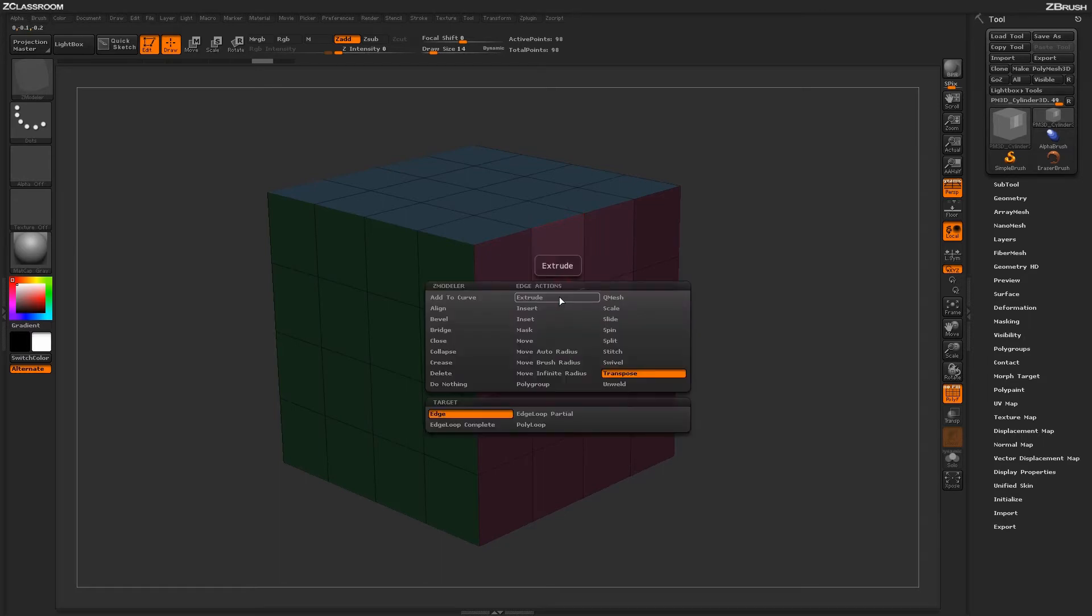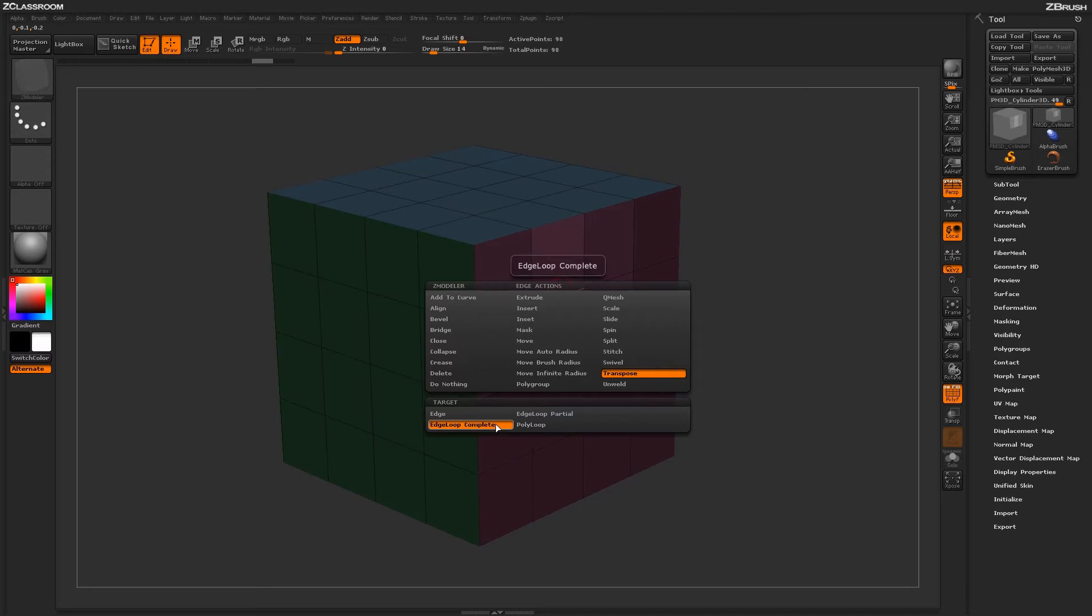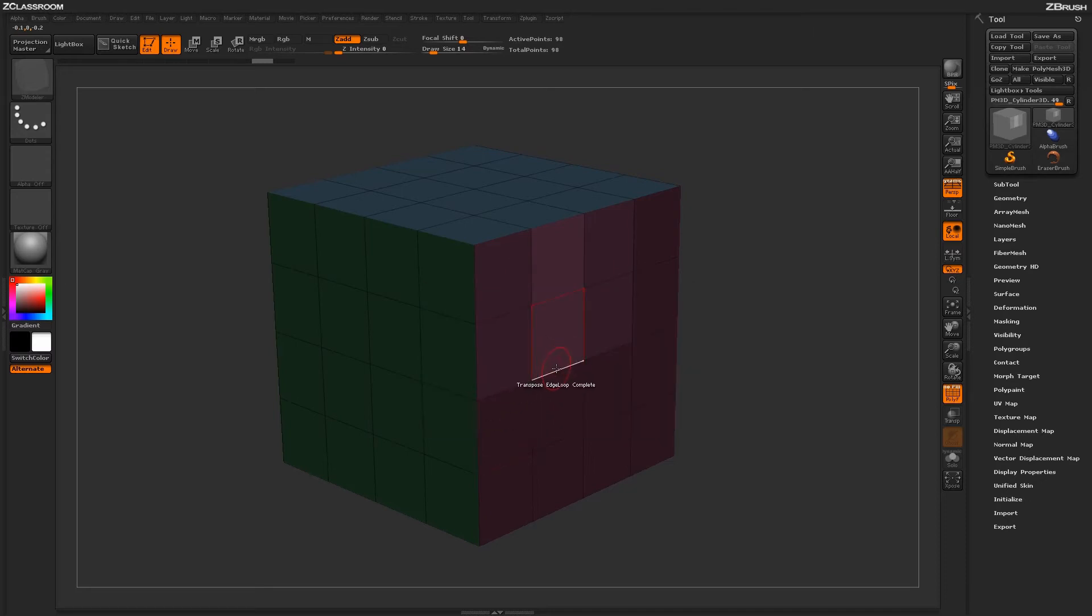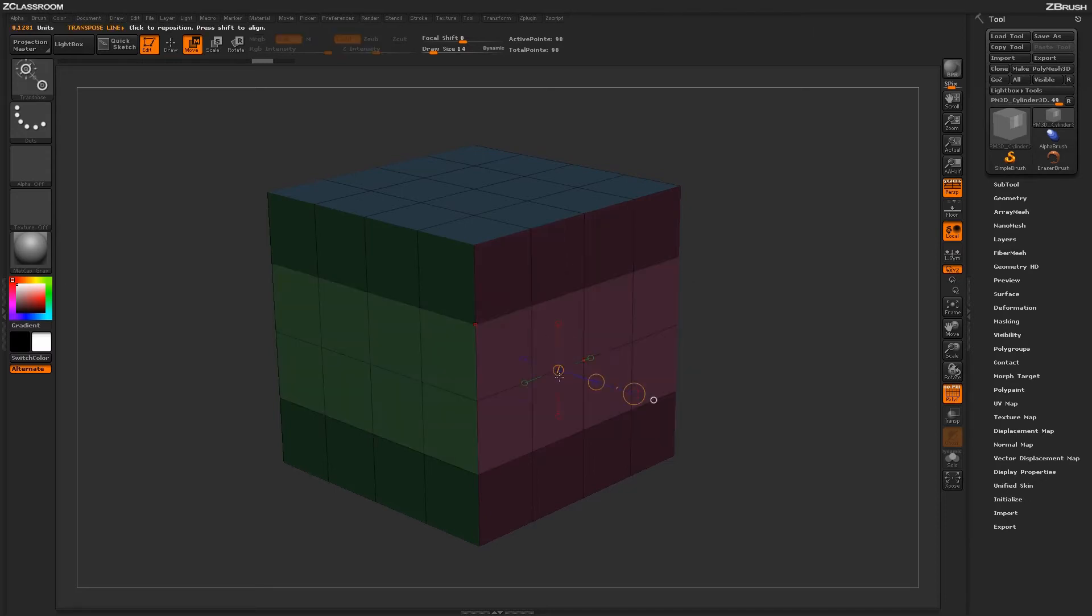Hovering over the edge again, you can now change this target to something else, like edge loop complete. Then return to your model and just click on any edge. It will perform that auto-masking again and automatically select the move transpose line.